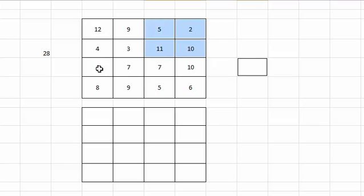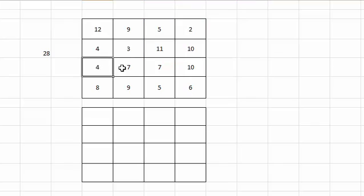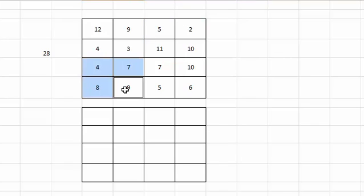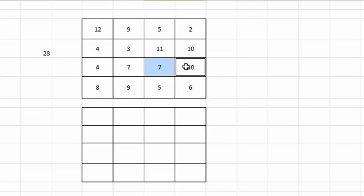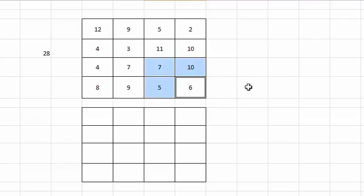In the bottom square, 4 plus 7 plus 8 plus 9, and next to it is 7 plus 10 plus 5 plus 6. All these four squares will sum up to 28.